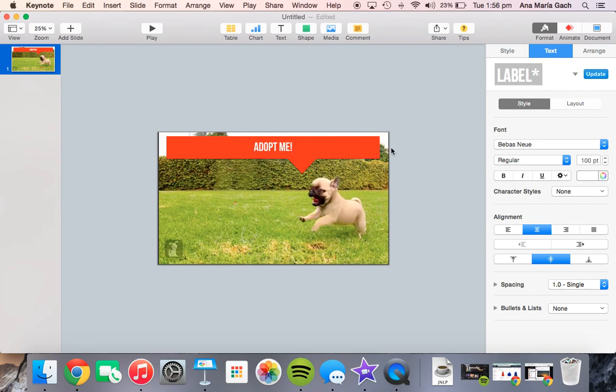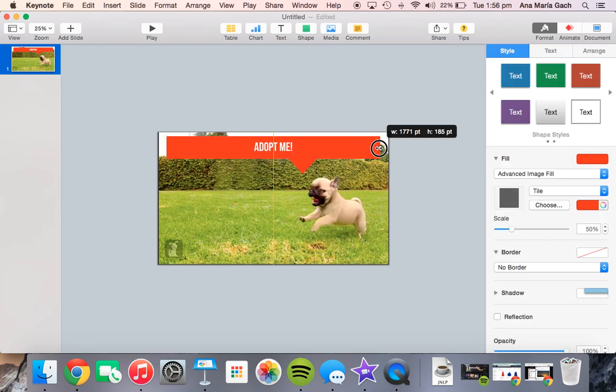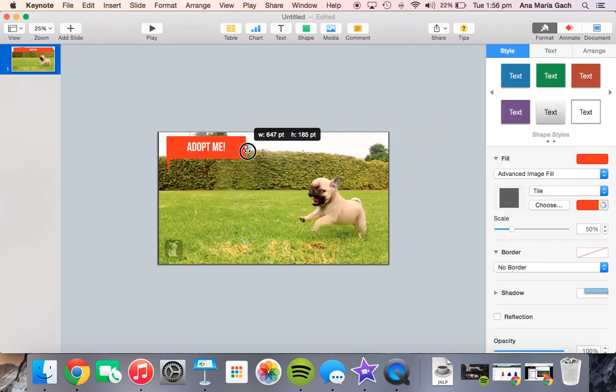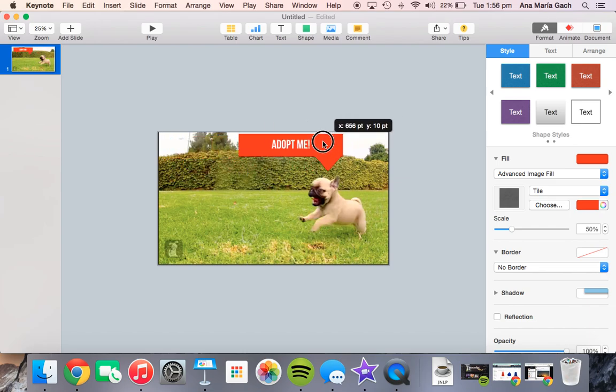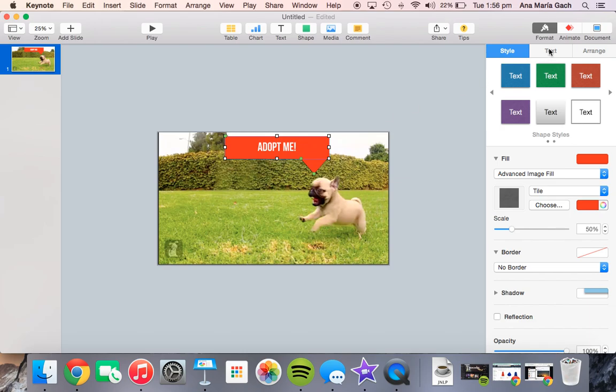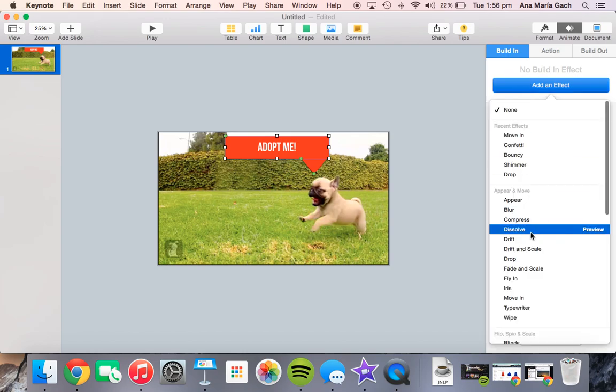Maybe that's a little bit too big. I can make this smaller, move this around. Let's make that pop up there. Now here comes the fun part where you get to animate it. I would go to animate right up here. The first thing you have to do is build an effect.